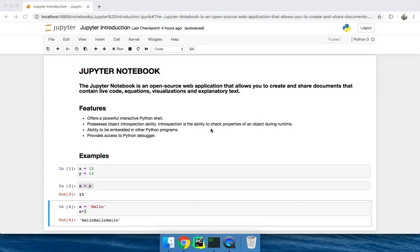The Jupyter Notebook is an open source web application that allows you to create and share documents that contain live code, equations, visualizations and explanatory text. By this, we mean an interactive app where you can write your code and run them on the browser itself.